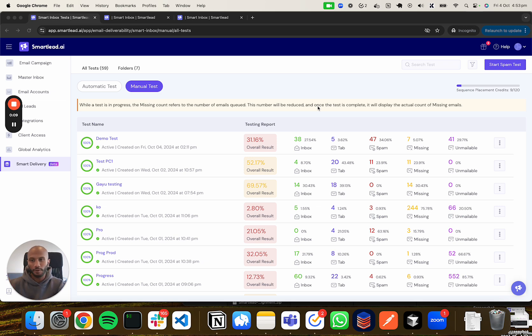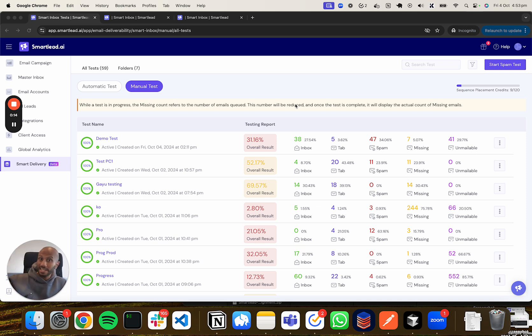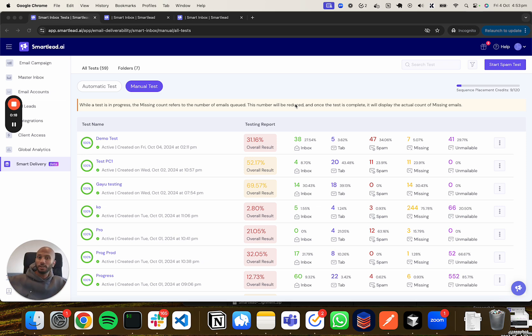The first one on the left is a general progress bar walking you through how many tests are being executed if you're doing a combination of sender mailboxes and receiver mailboxes. If you have 10 to 10, that's 100, so if 50 went through, this should show 50%.